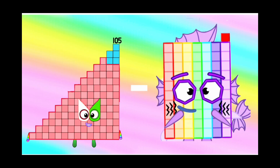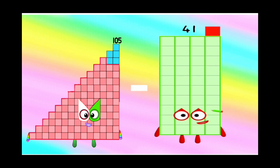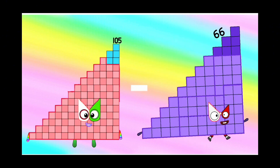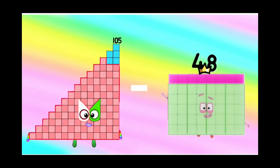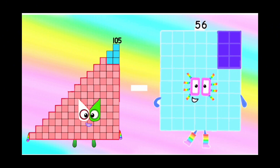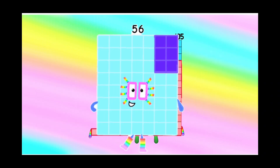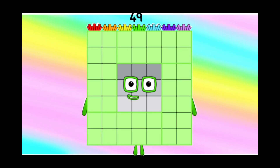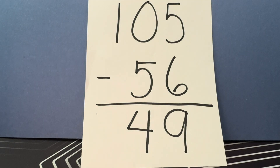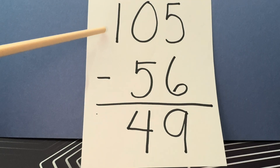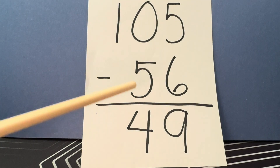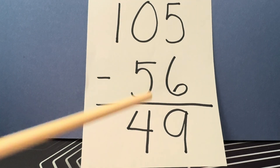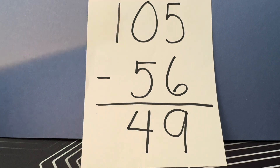105 minus 56 is equals to 49. Let's do it one more time: 105 minus 56 is equals to 49.